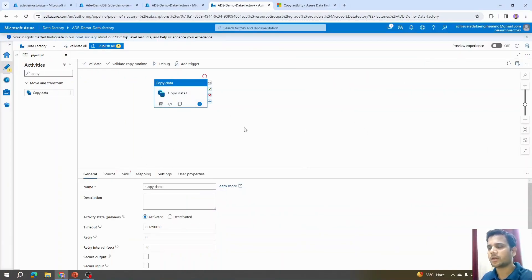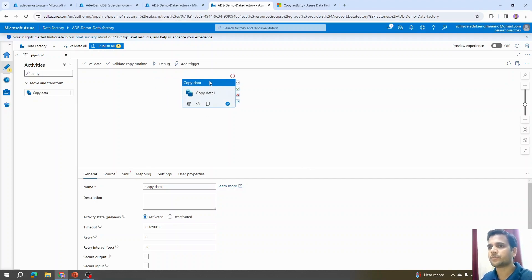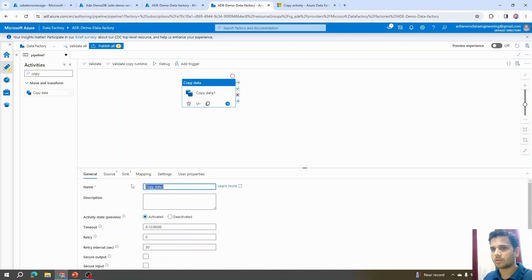With the Copy activity we can perform data movement, and it's not limited to data movement — we can also perform file movement from one location to another. To proceed, we need to configure all the details below. Starting with the name, I'll call it 'copy sales data'.